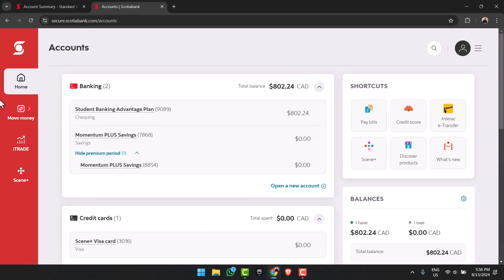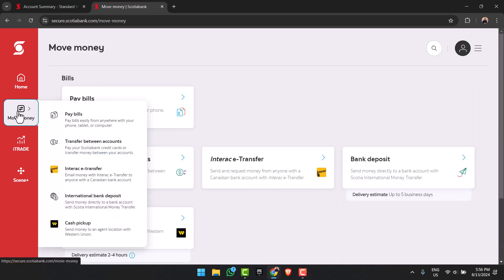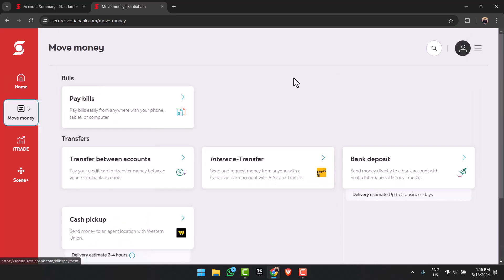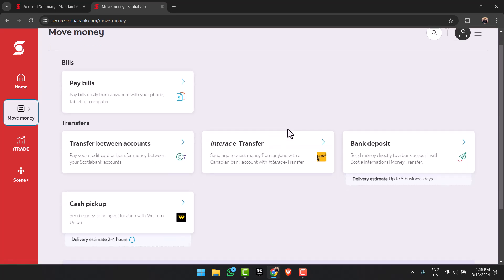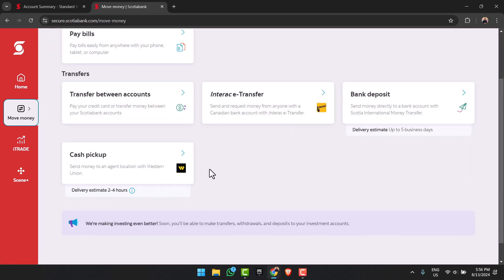After that we have the Move Money section where you can see options similar to that of the mobile interface, which are pay bills, transfer between accounts, Interac e-Transfer, bank deposit, and cash pickup.